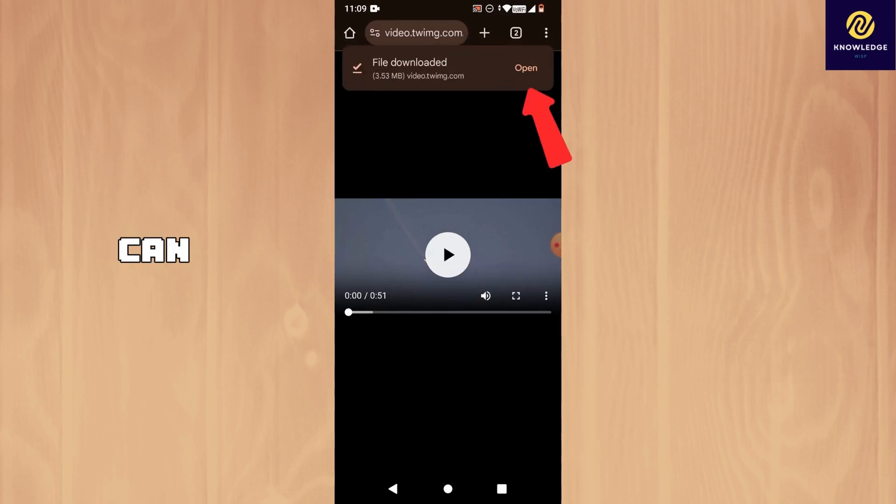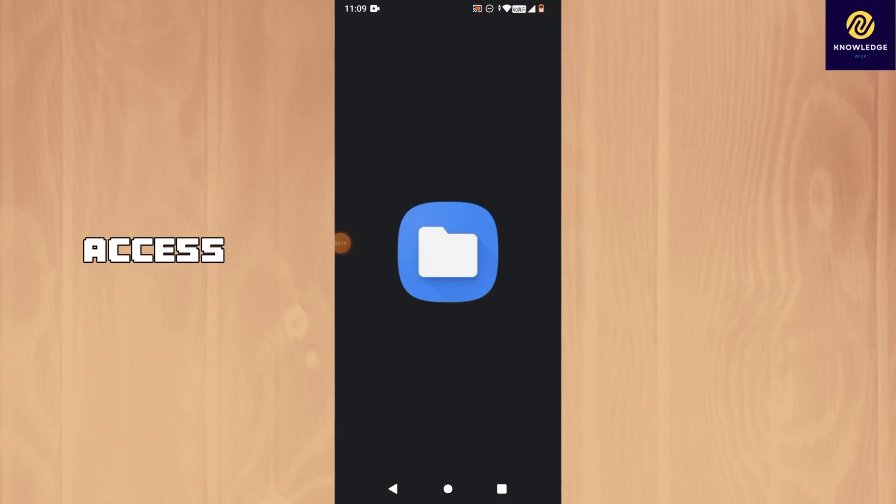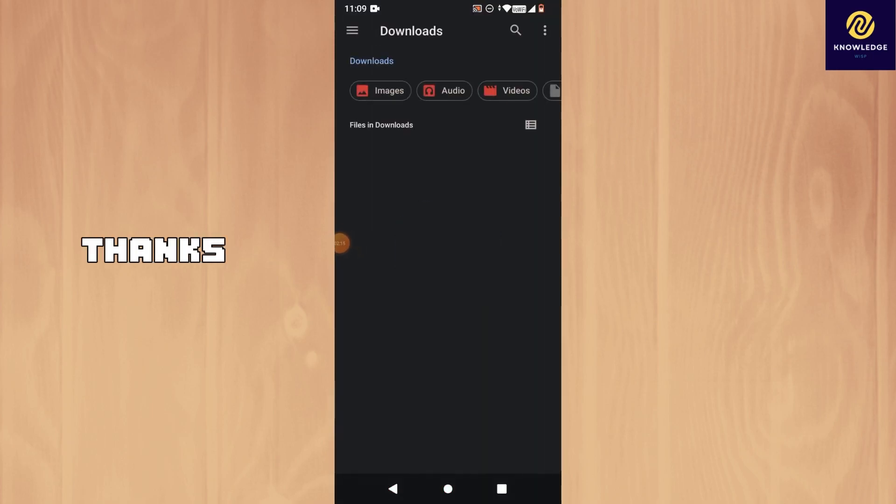You can open the file here, or you can also go to your file folder on your phone to access the video. Thanks for watching.